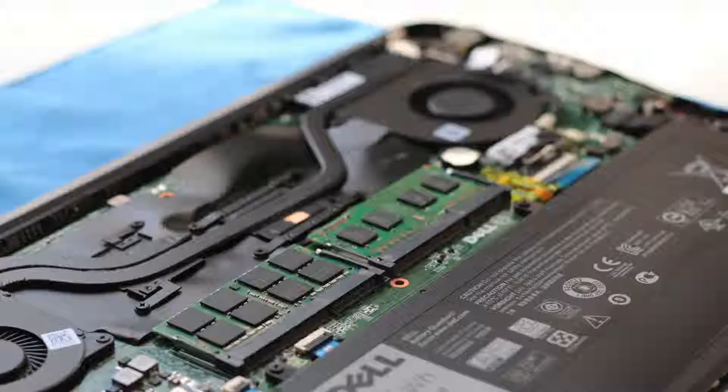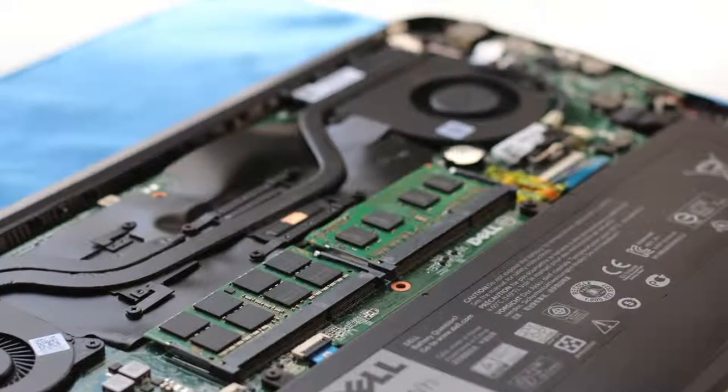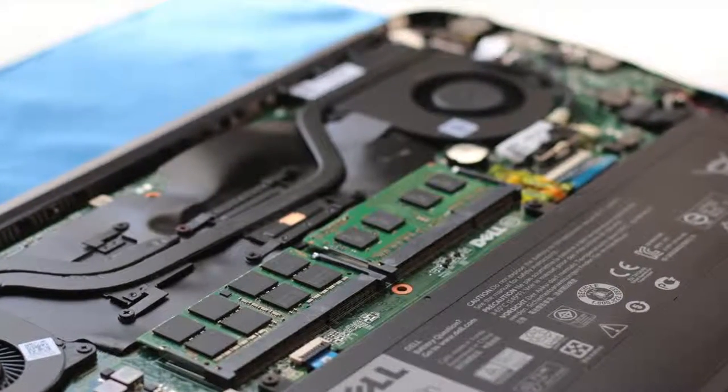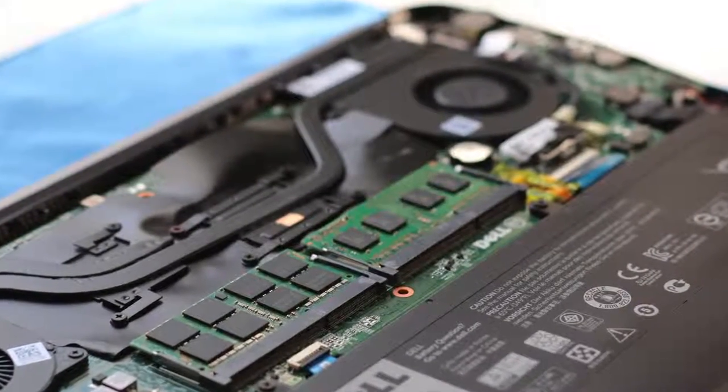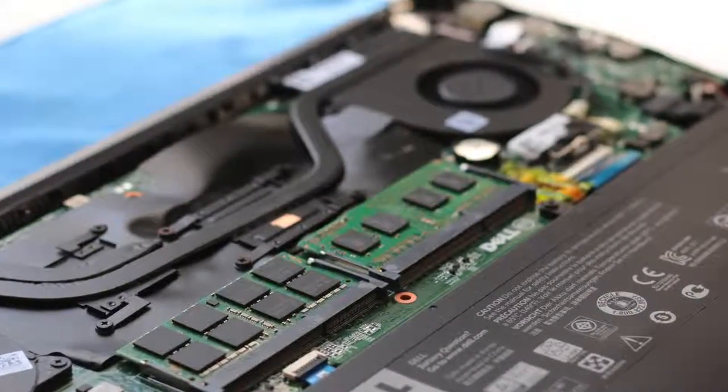Next up, you got your two DIMM slots for your RAM. My model featured 12GB of RAM. However, for the best performance, I would recommend upgrading to 16GB of RAM.